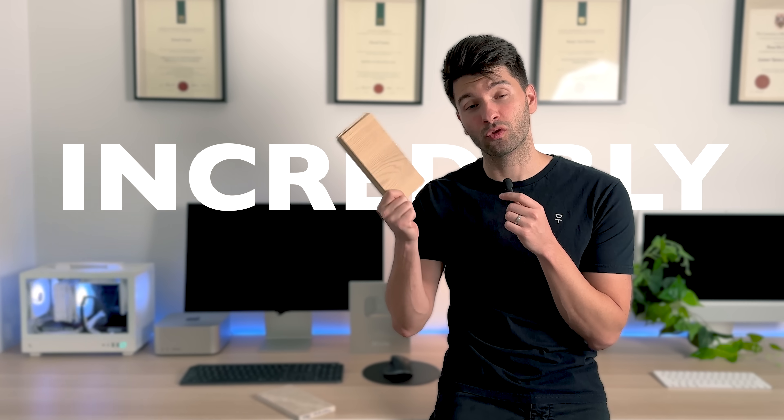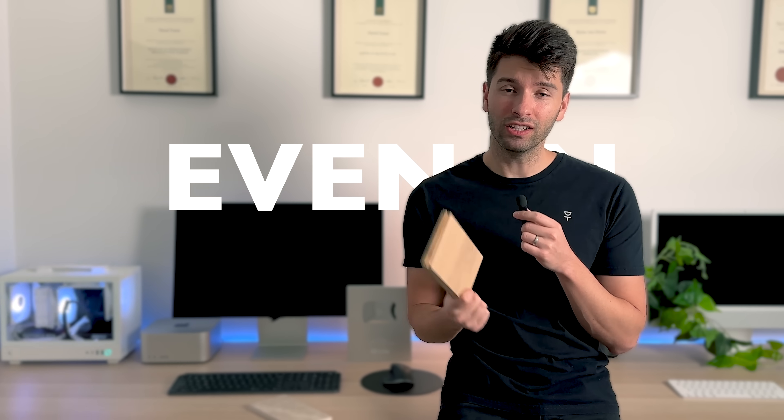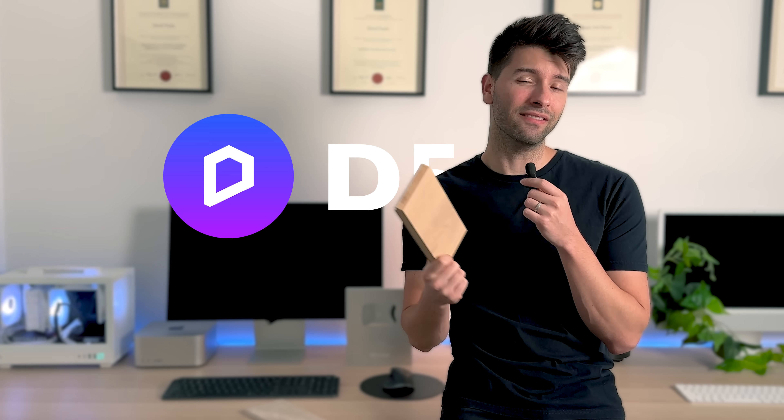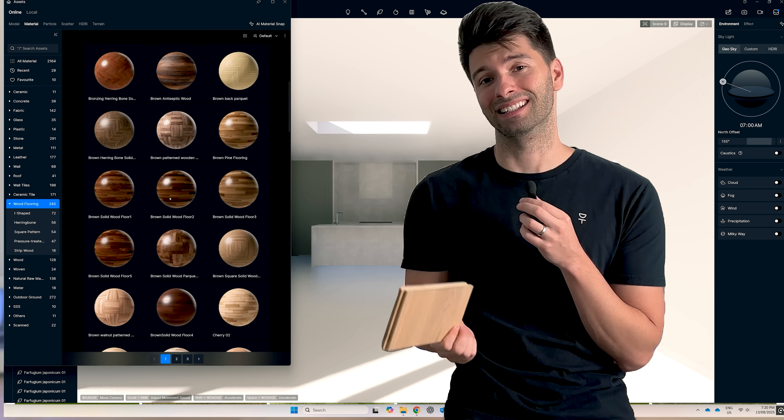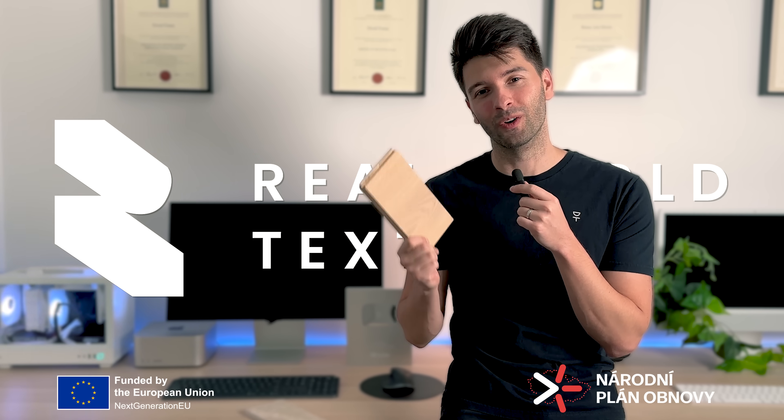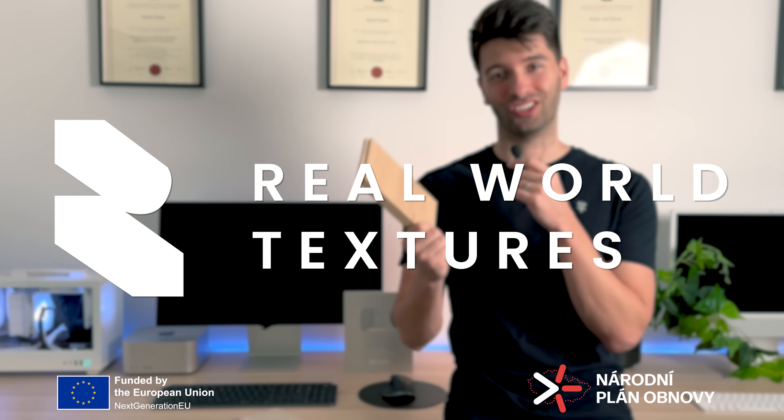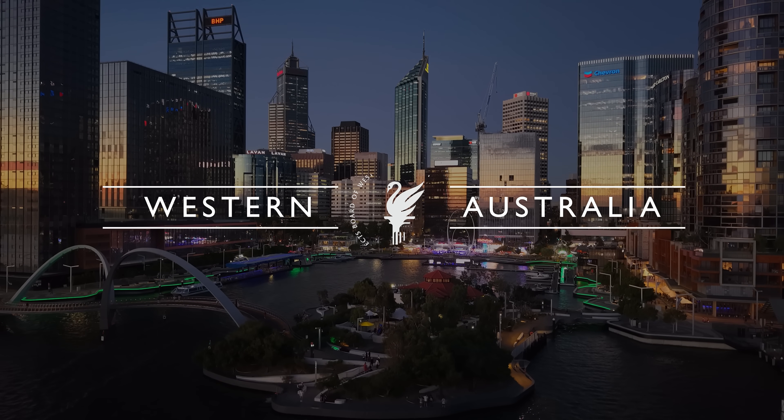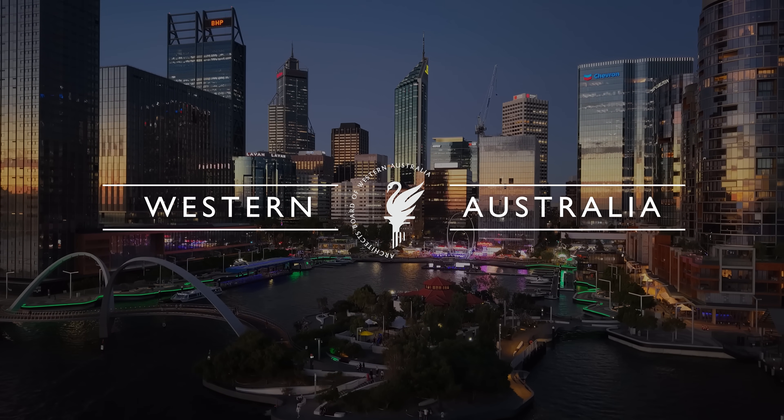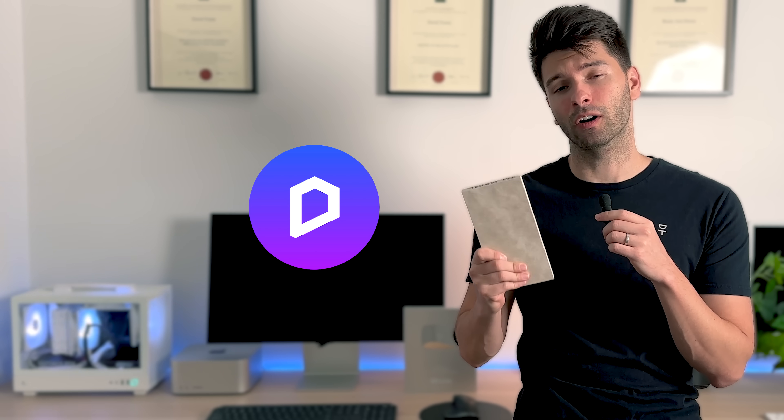Real world textures are incredibly hard to match, even in software like D5 where your library is endless. Luckily, today's sponsor provides us with real world textures. What's going on team, my name is David Tomich, I'm a registered architect here in Western Australia and today we're taking D5 to the absolute next level.